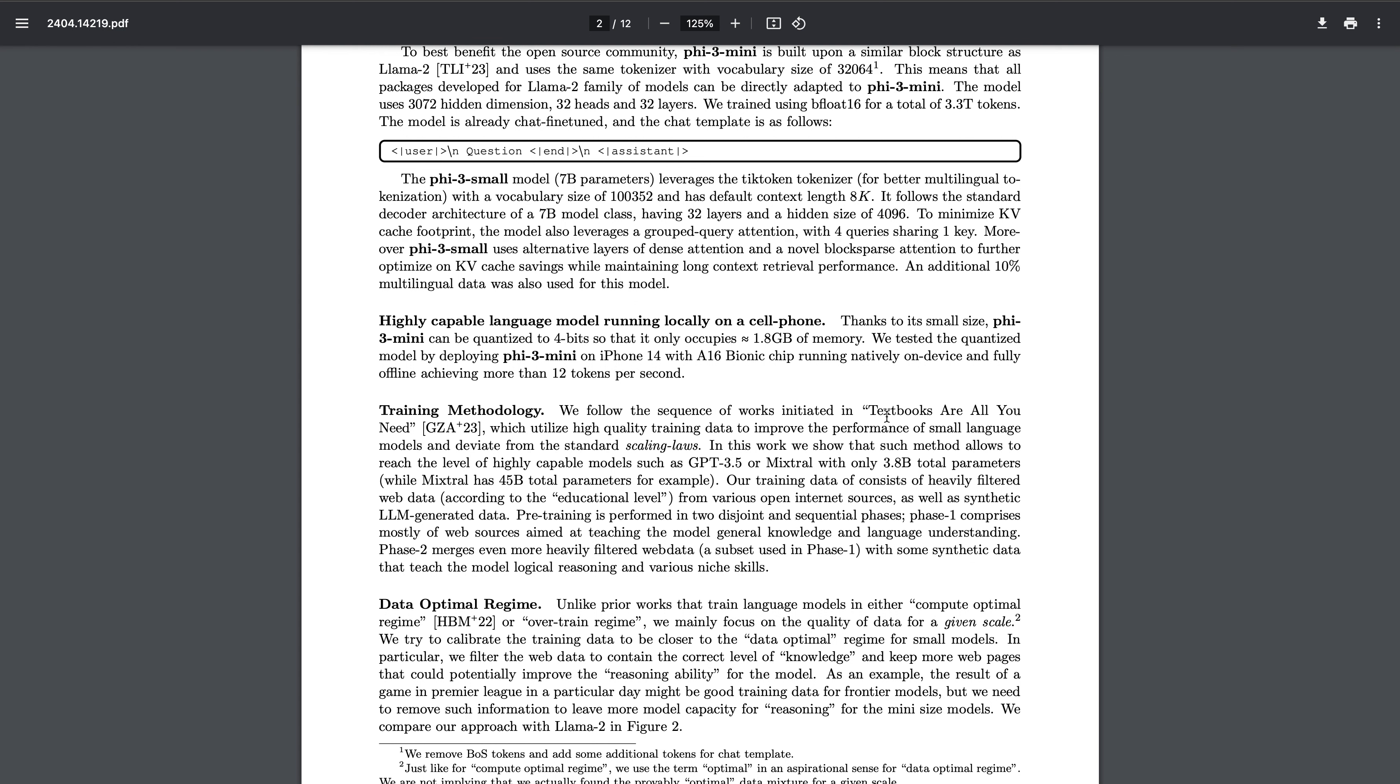Everyone should read this paper. This paper actually proves the whole point that if you have very good high quality content data, then you actually don't need very big models. They are saying high quality content data to improve the performance of small language models and deviate from the standard scaling laws. This is what I also followed while working on my own Coelacanth billion model.